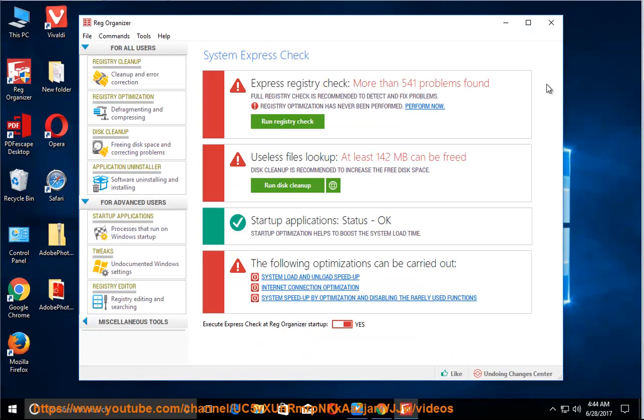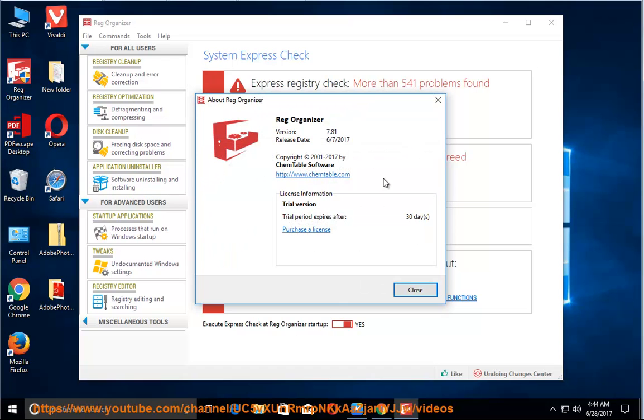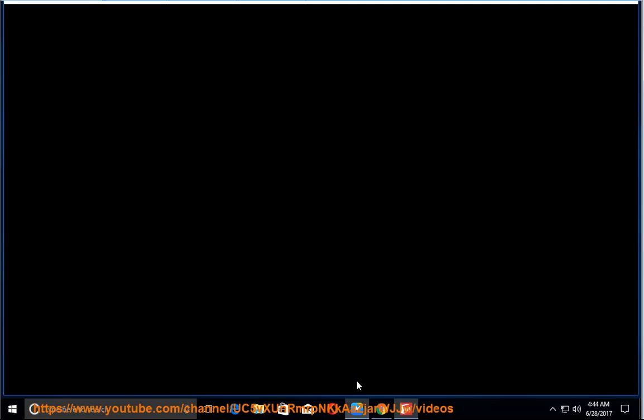How to uninstall Reg Organizer? Why would you want to? Possible reasons include a corrupted client, unwanted installation, and more.